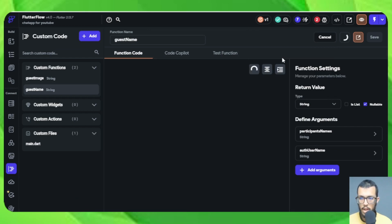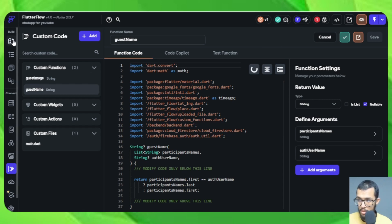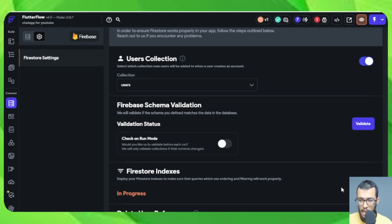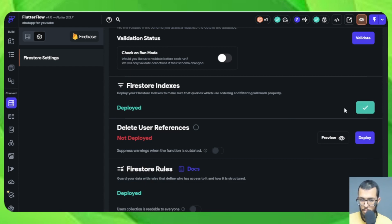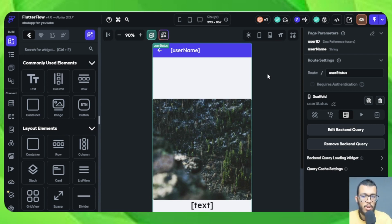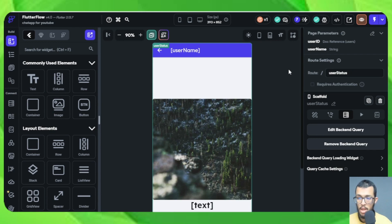We have fixed all the errors. For any remaining errors, for the first one just recompile the custom function. For the indexes error, click 'Deploy indexes' and it should be deployed. For this episode, I hope you got the idea of how we can use statuses. We've fixed all the errors and can now see other people's statuses. In the next episode, we'll look at our own statuses and see what we can do with them.